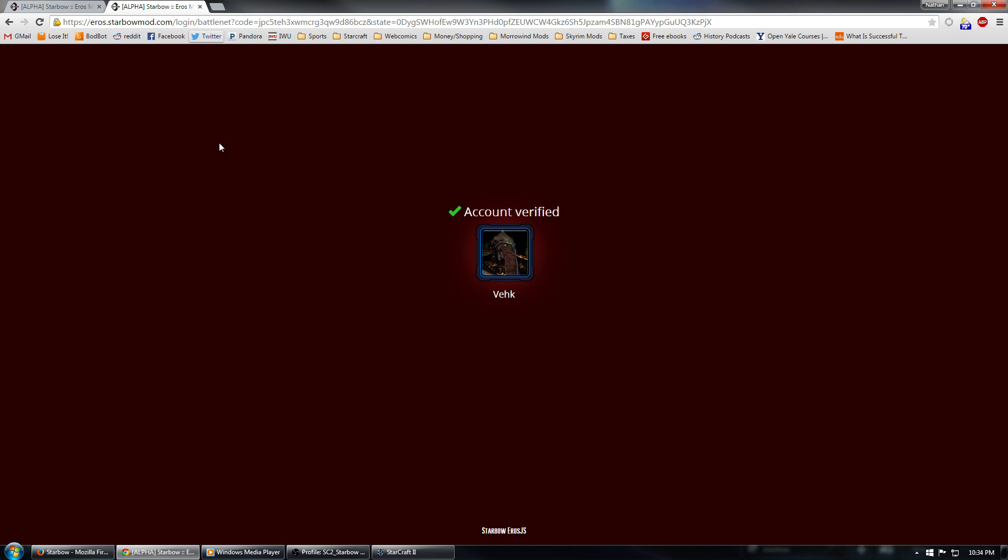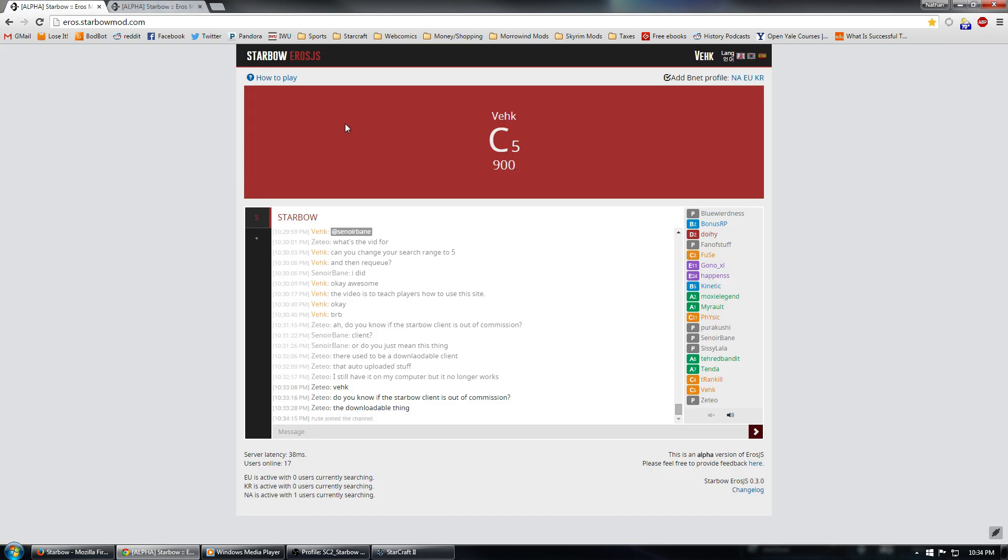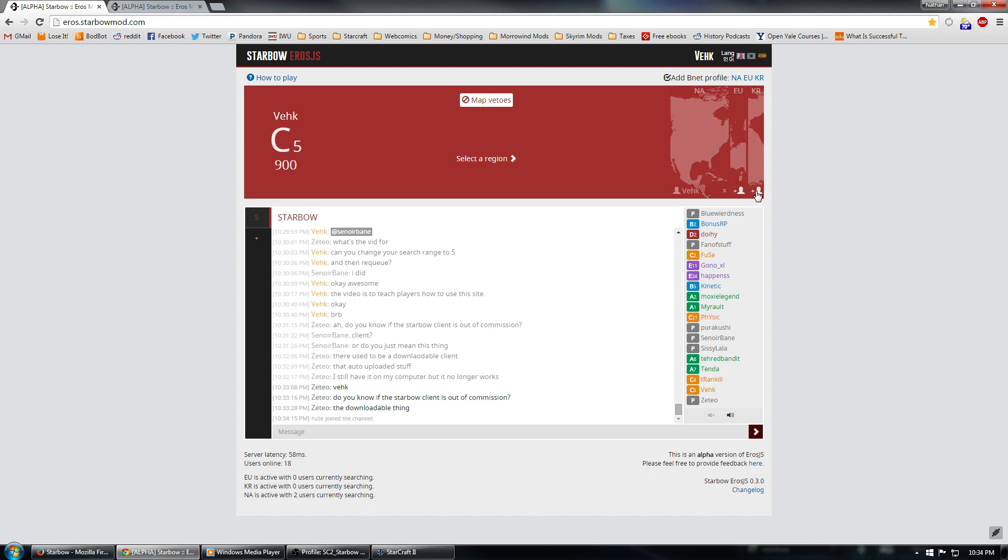So, my account has now been verified. I can go back to Eros, and now you'll see that the North American continent is showing up here in the top right. You can also add accounts for EU and Korea as well. You just do that in very much the same way. So, now that we have an account here, we can go ahead and click the NA, and now we're ready to queue.